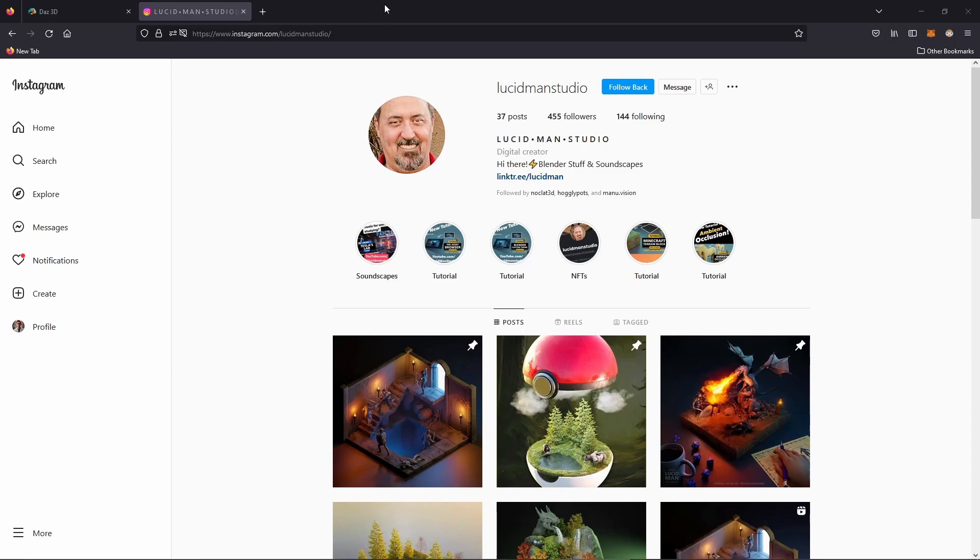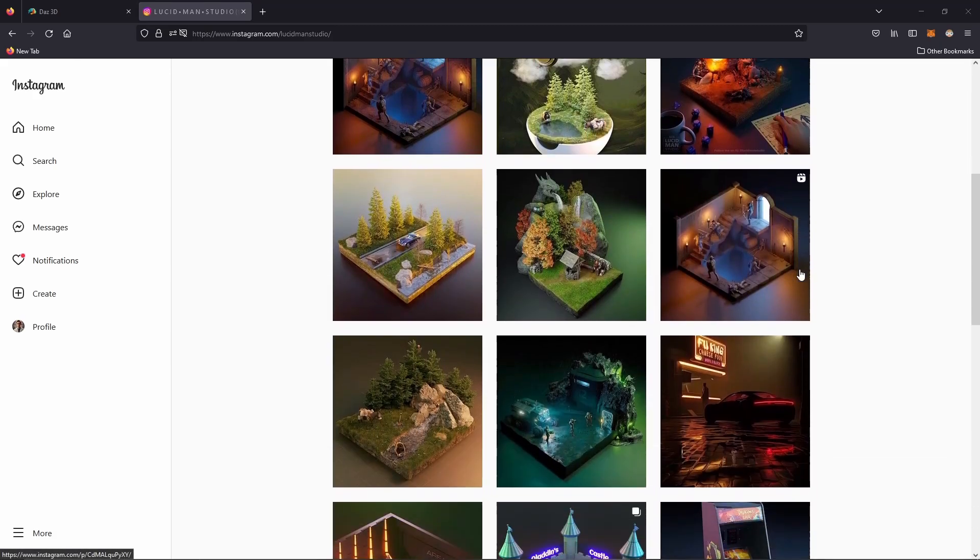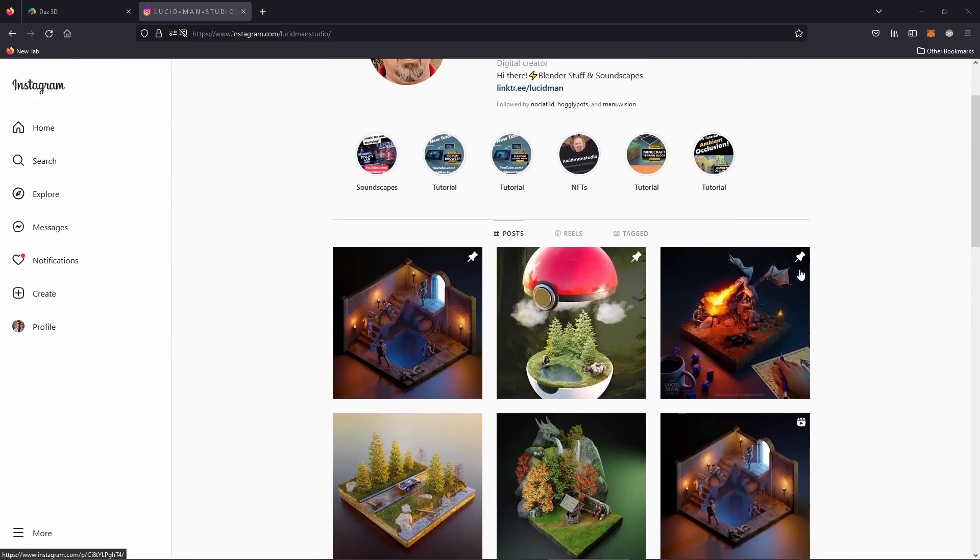Also, if you feel like heading over to my Instagram page at lucidmanstudio, you can check out all the images I've done in the past. Give me a like or follow me and don't forget to subscribe. See you next time.